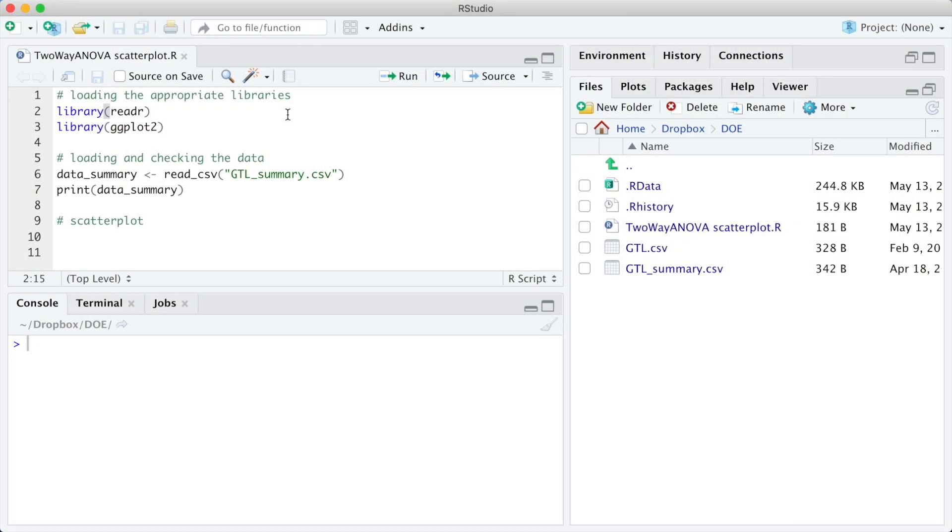We are going to start by loading the appropriate libraries, the readr to load the data from a CSV file, and the ggplot2 for the plots.